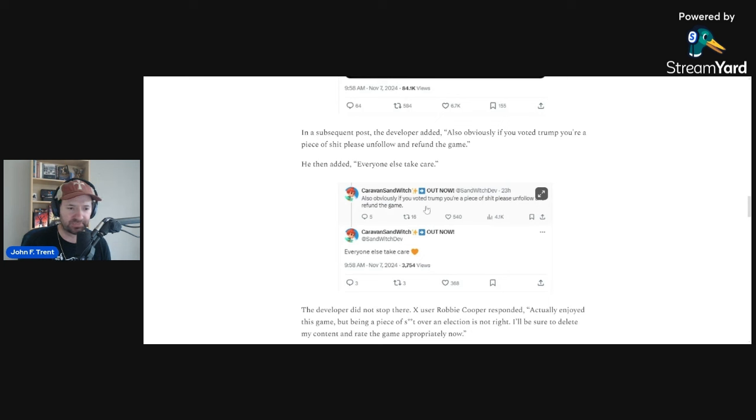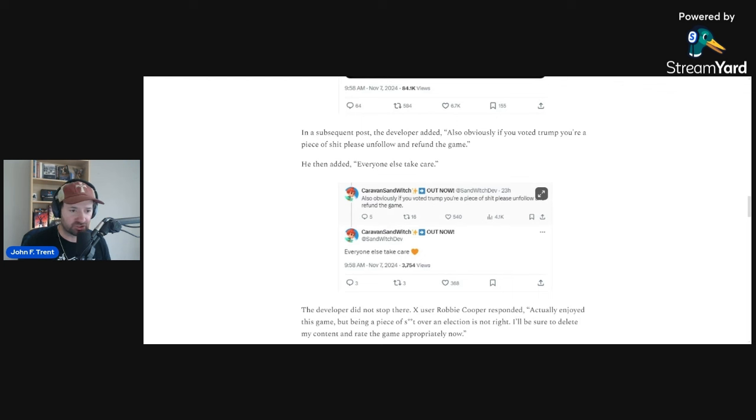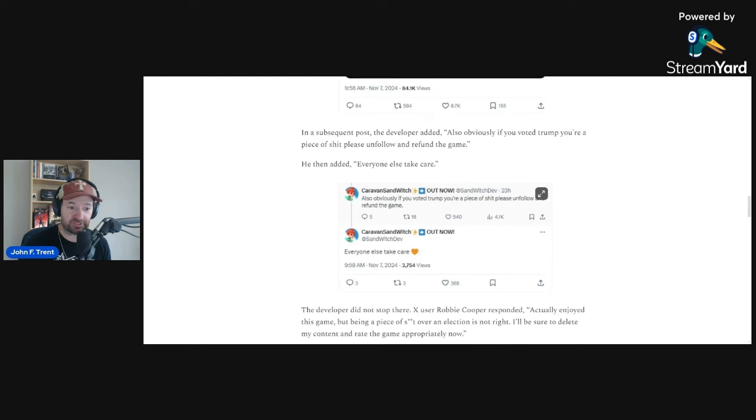So this is what I've been saying for years now. These people literally hate you. You should not be giving money to people that hate you. So I think if you voted for Trump and purchased this game, get the refund. Get the refund as soon as possible.